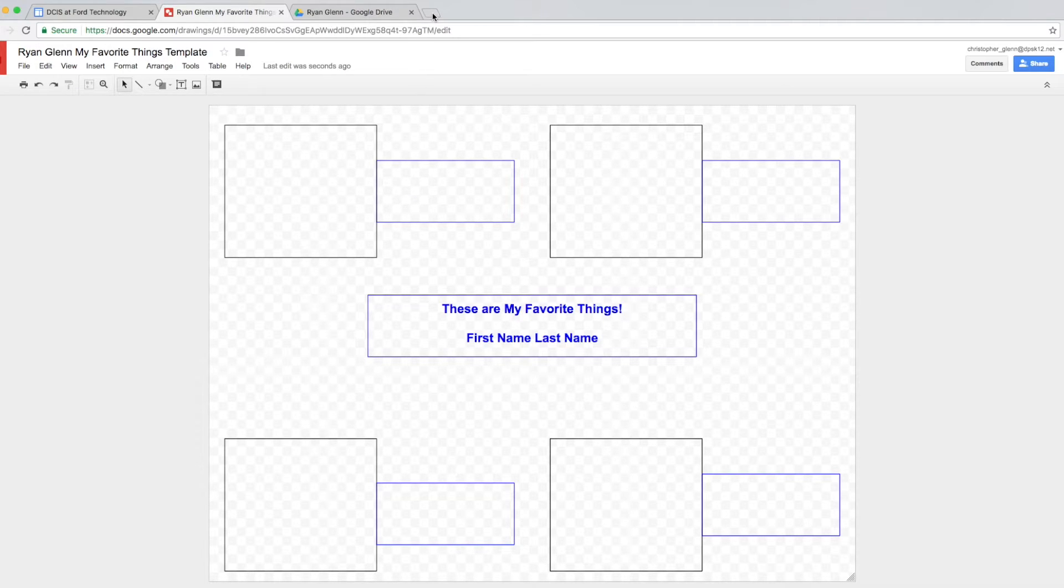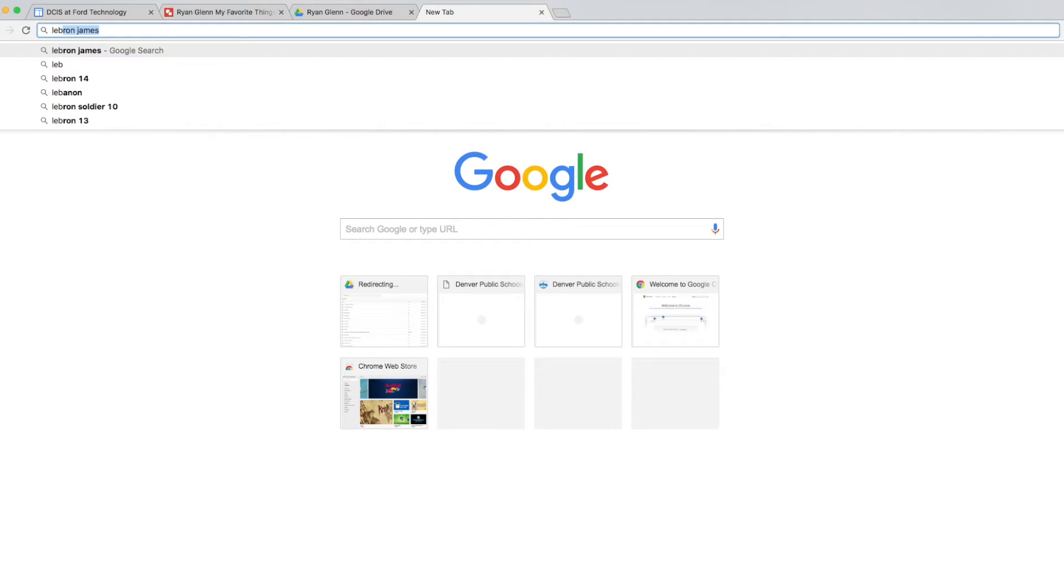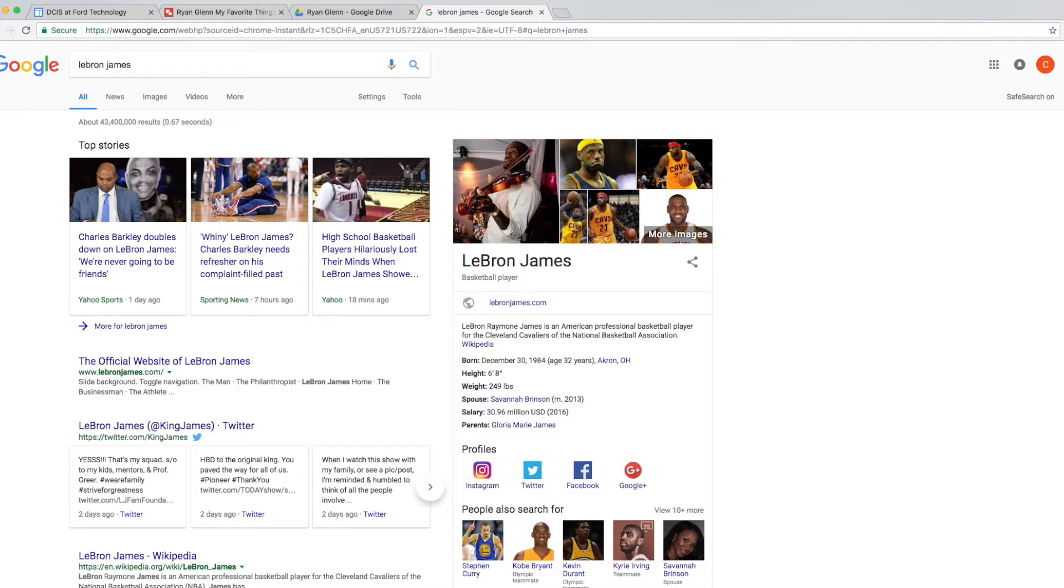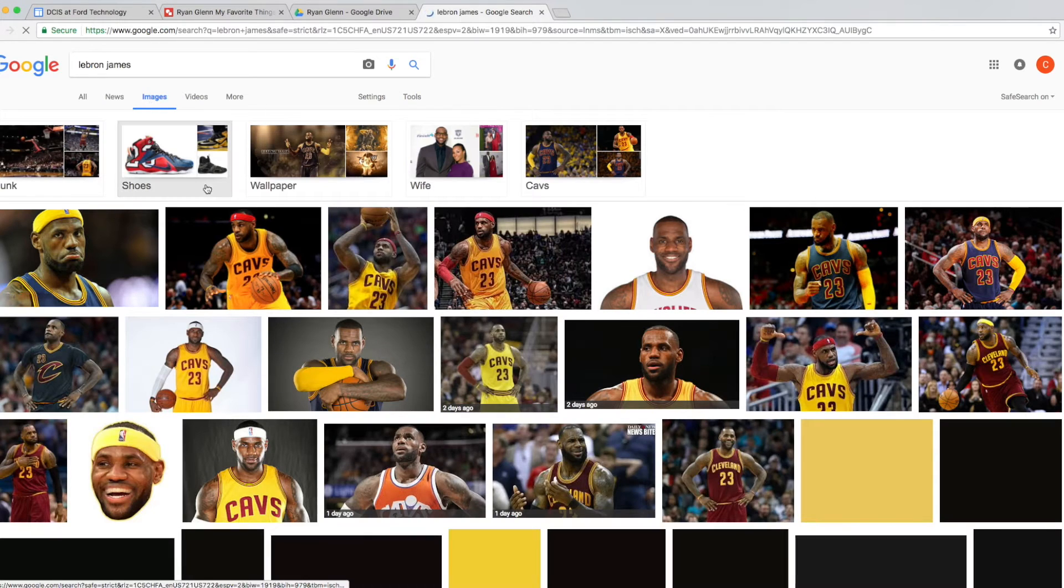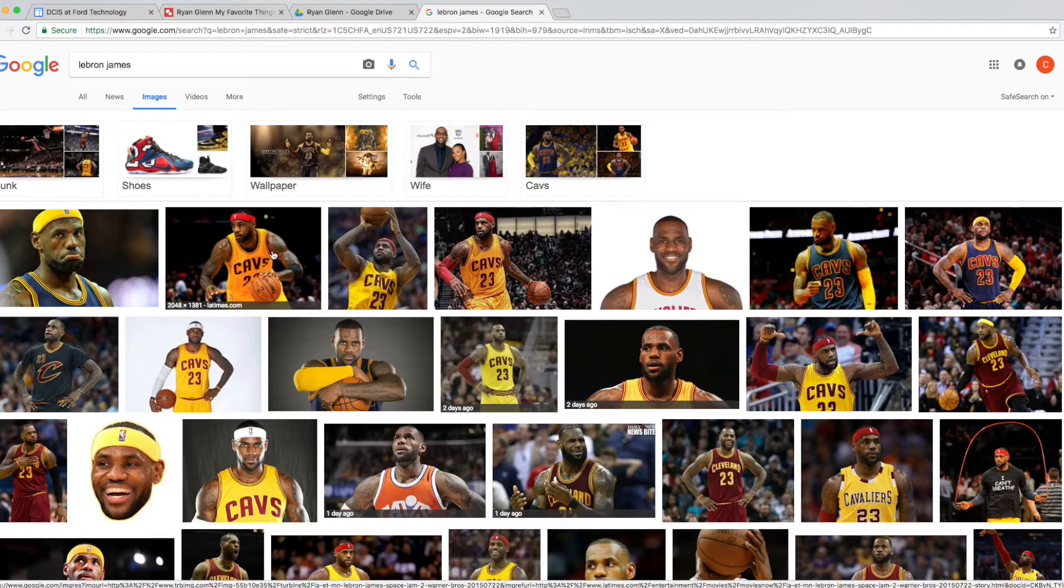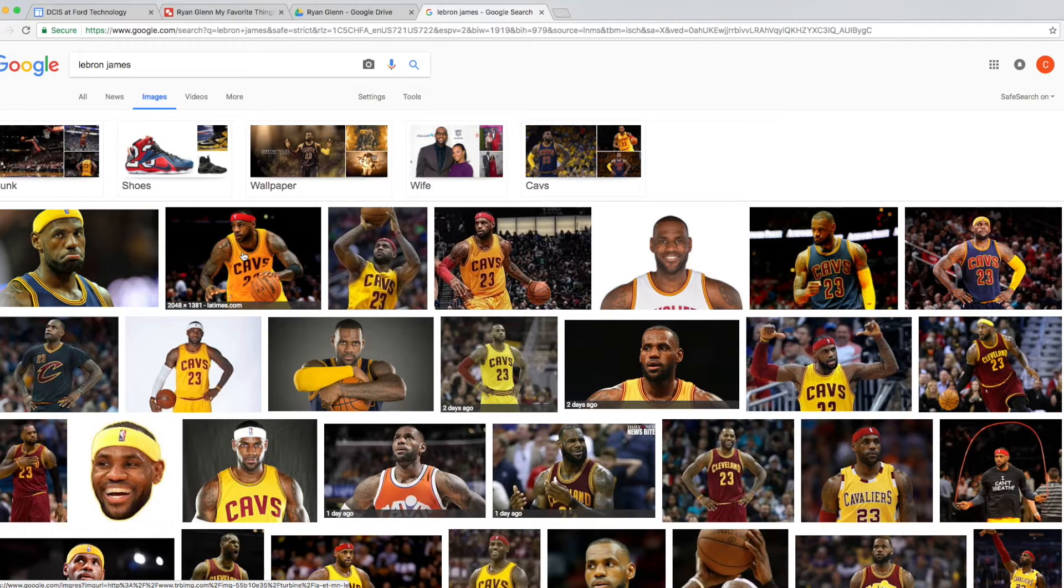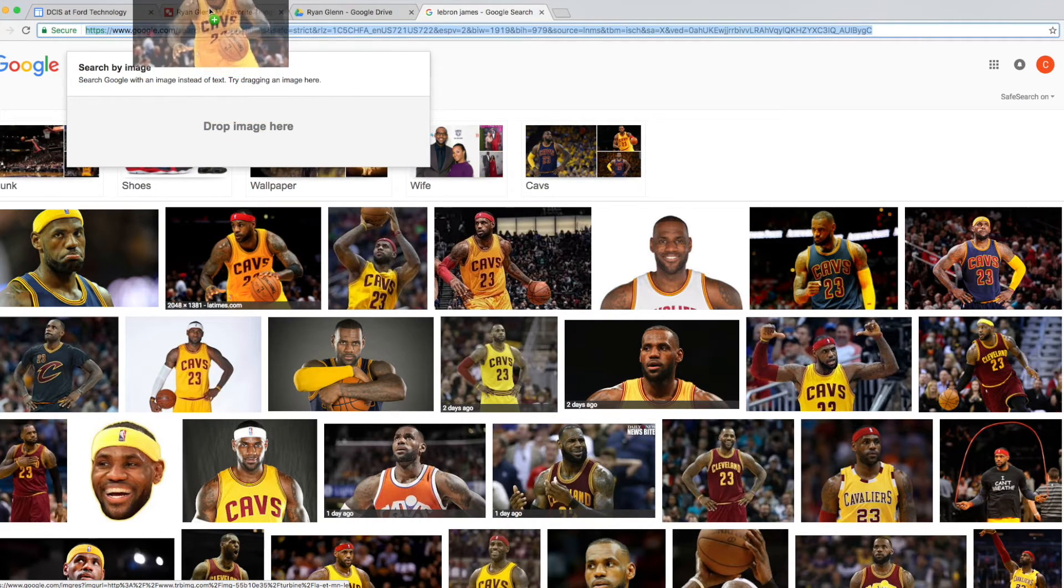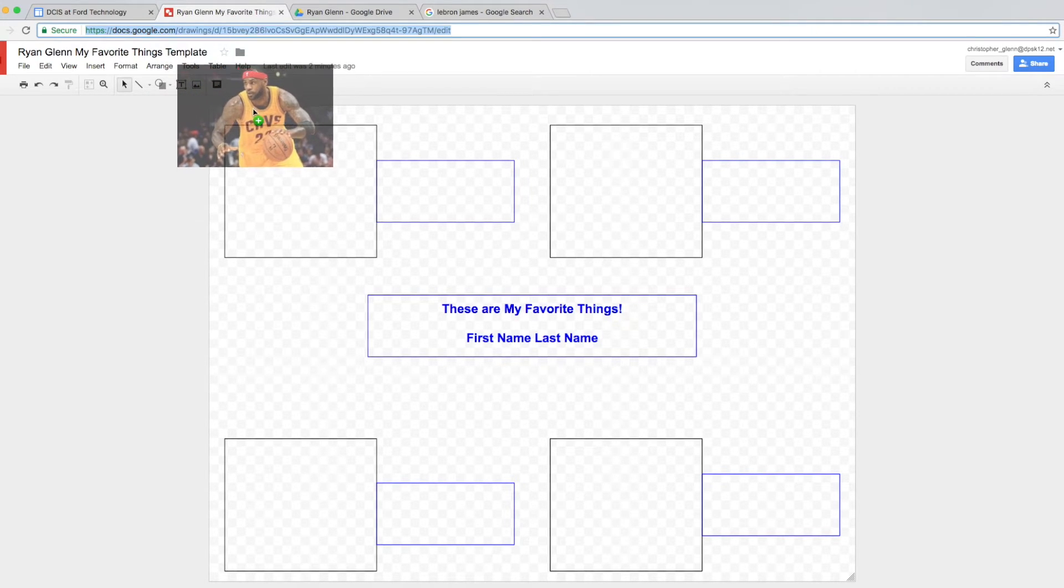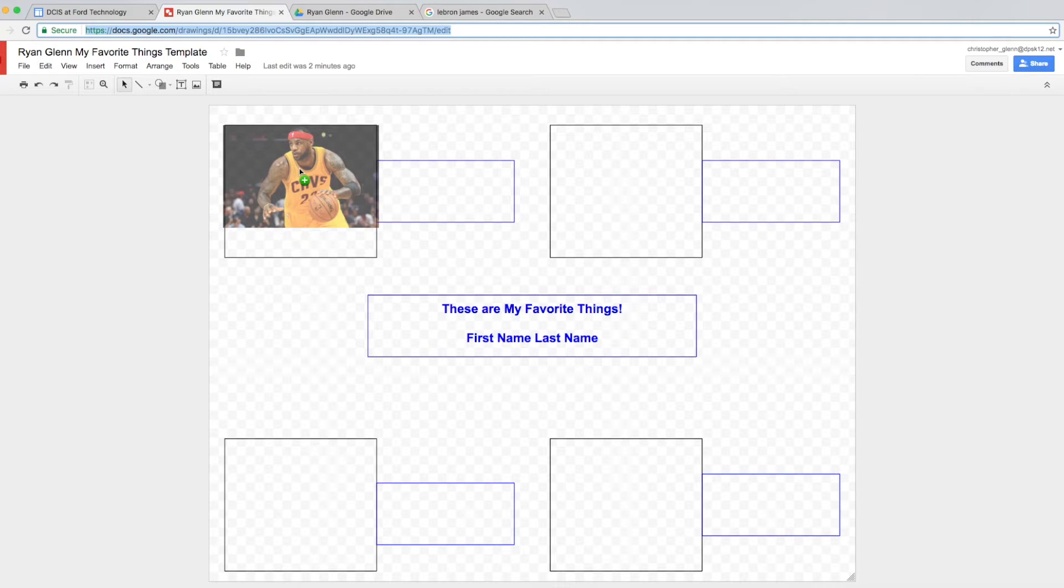First we need to find some pictures of our favorite things. What we're going to do is we're going to open a new tab and then we're going to click in the search box and type our favorite things. First, my favorite basketball player is LeBron James. So I'm going to type his name in here and then hit enter. And in order to get to the picture section, we're going to go over here and click images on this tab. Now we see we have lots of pictures of LeBron. I like this picture right here. So I'm going to put this into my file. I'm going to put my mouse on the picture and click and drag it up into my Google Drawings tab. Now I'm still holding onto the mouse and I'm going to bring it down here into my picture and then let go.